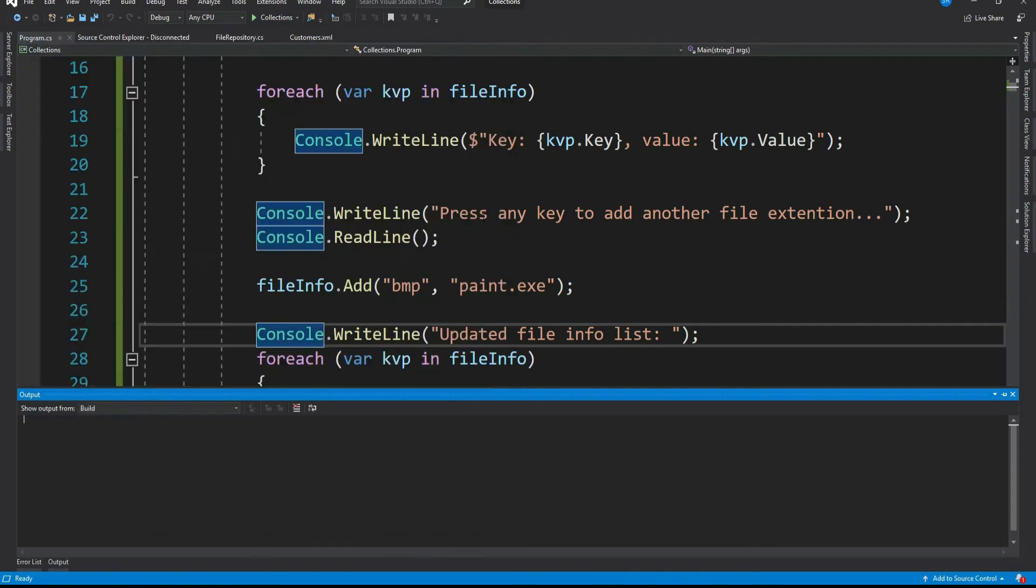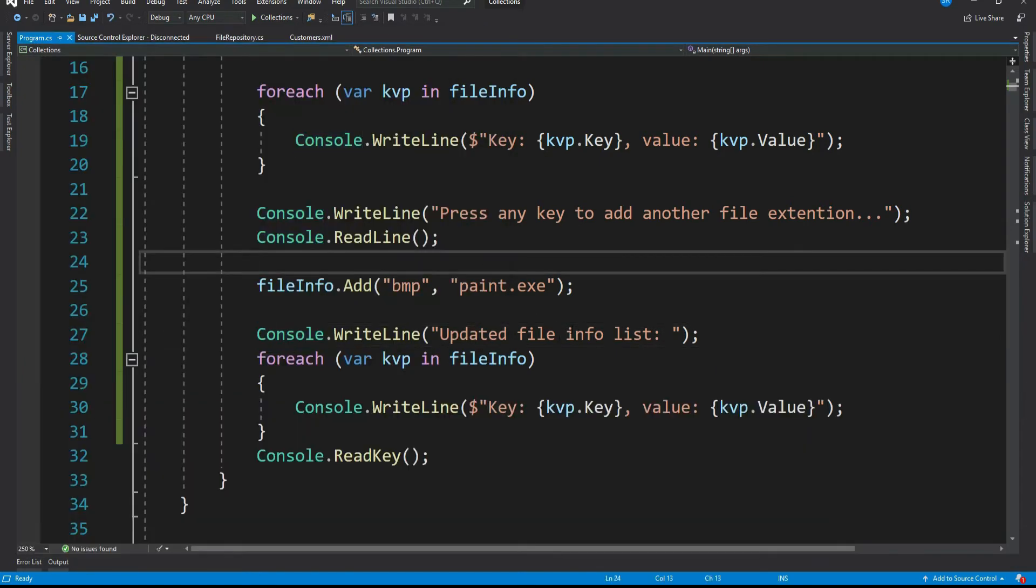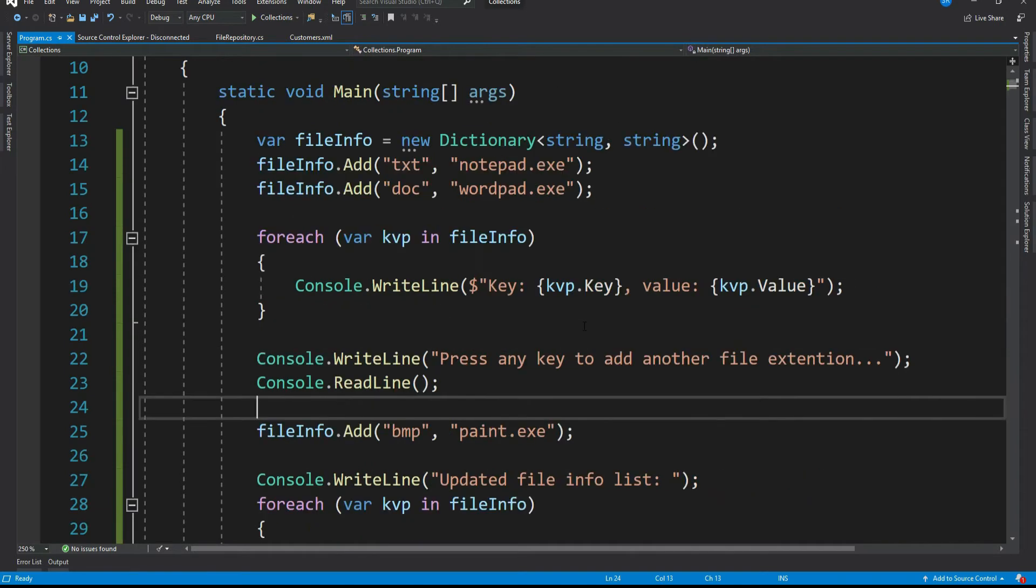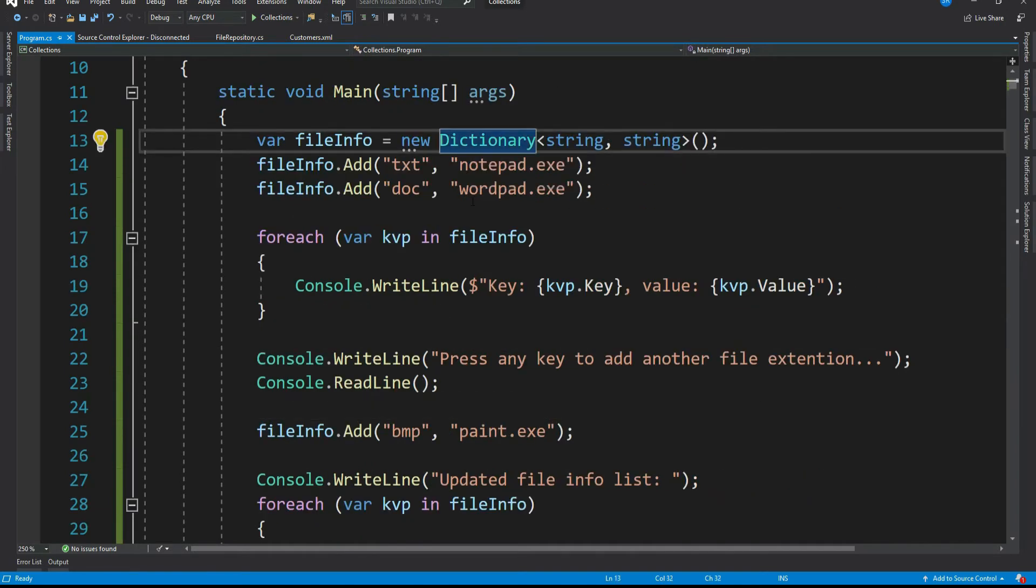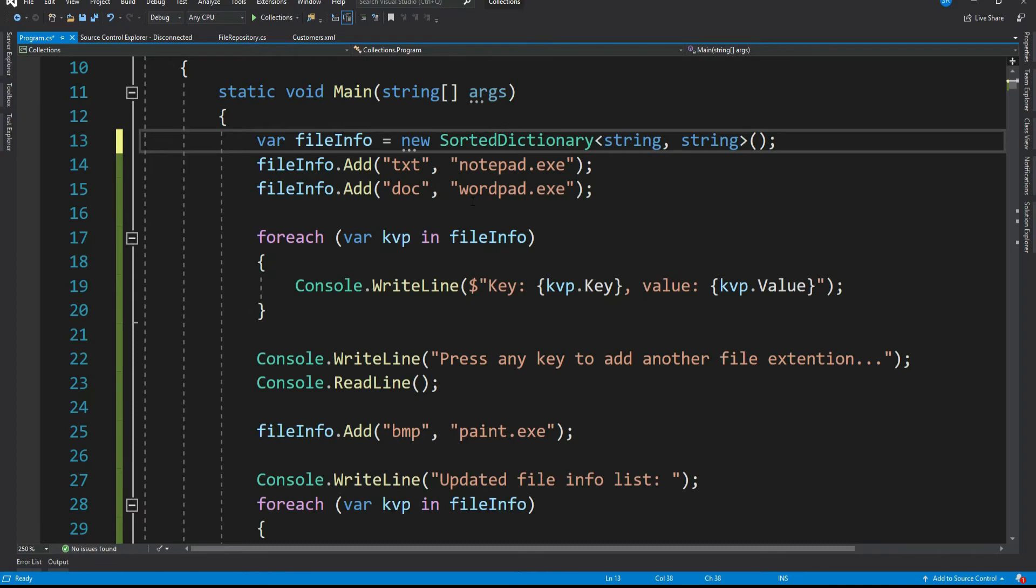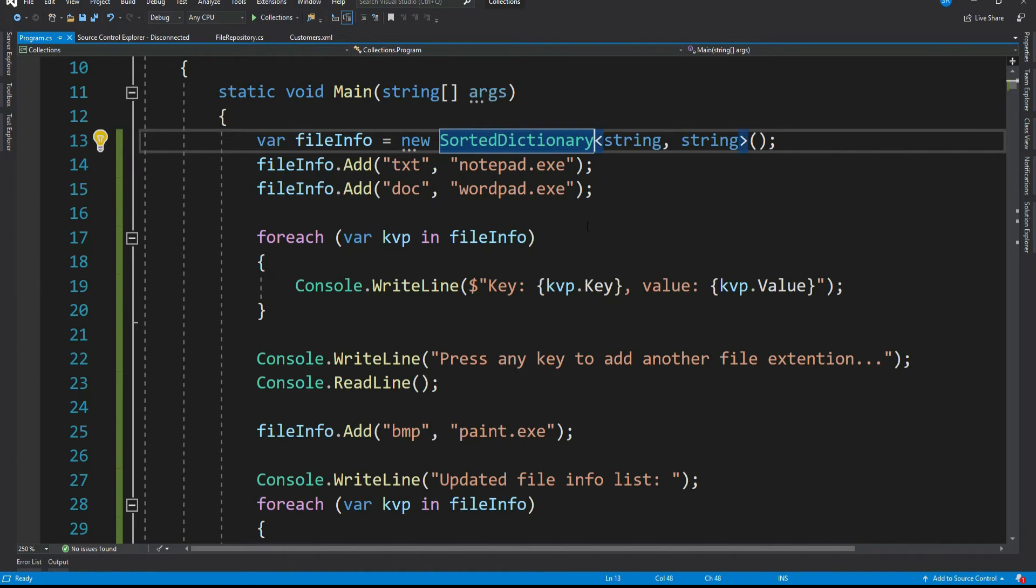Now let's come back to our sorted dictionary. Let me update our dictionary to sorted dictionary and see the result. So let me prefix our dictionary by sorted. It's that simple. Now our dictionary is a sorted dictionary. Let's run our program.